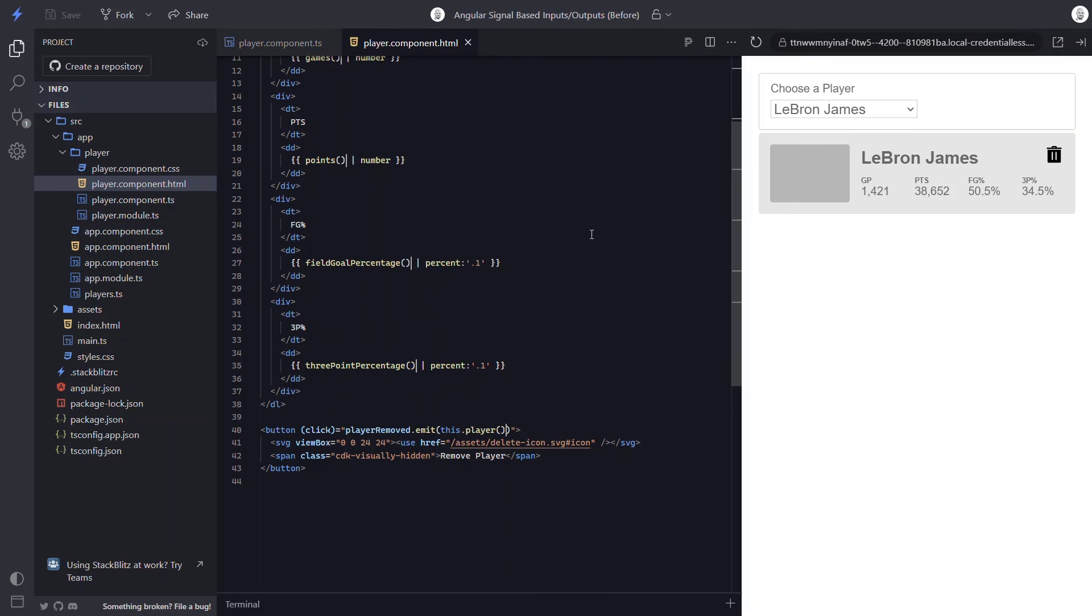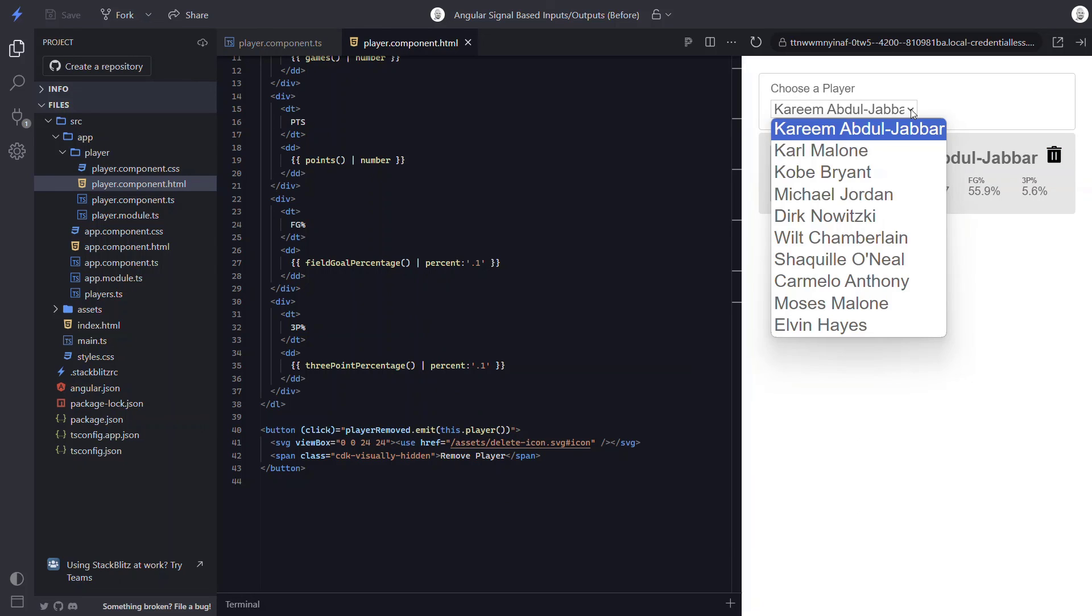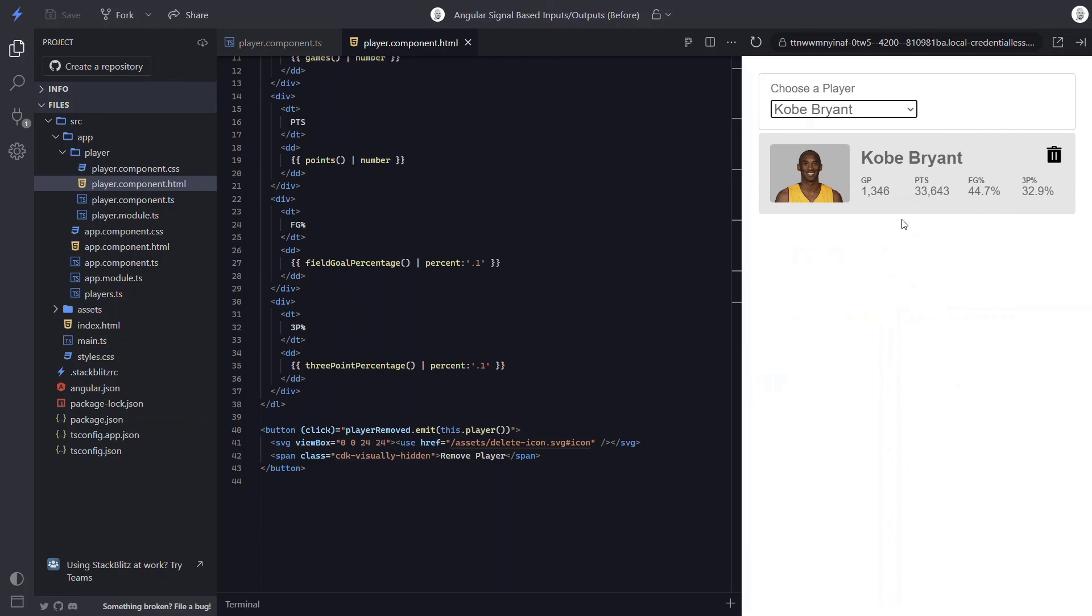So let's save and make sure the players are still properly getting deleted. Okay, let's delete LeBron. Nice, looks like he was deleted correctly. Let's check the drop down. Yep, not in there anymore either. So it looks like everything is working correctly now with signals, the signal-based input, and the output function.